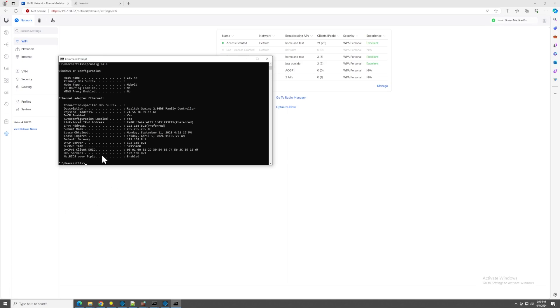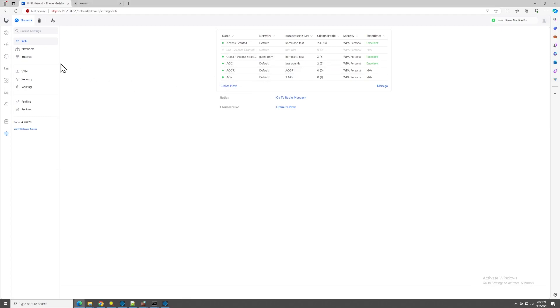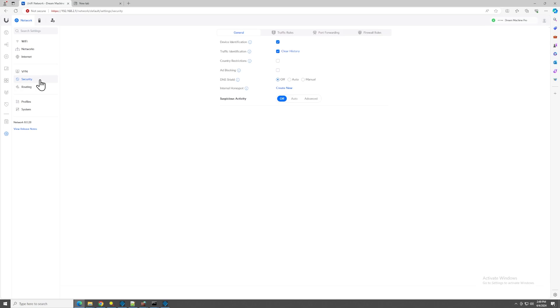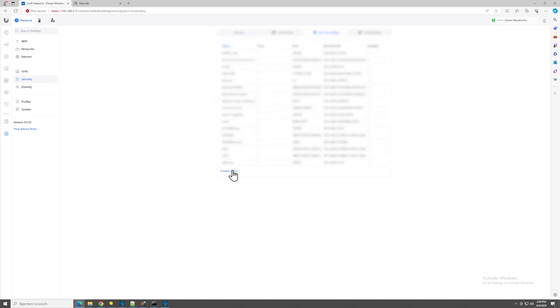And you'll see this right here, your default gateway. That right there. So, once I'm in here, at least for Ubiquity, you come to the settings, you come to security, and you come to port forwarding, and you make a new entry.